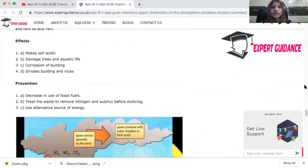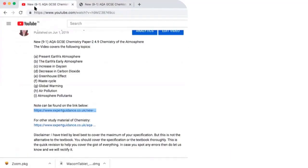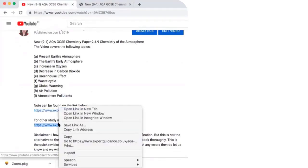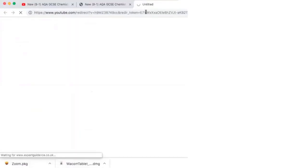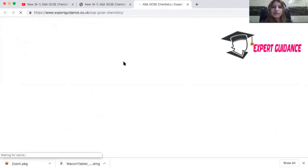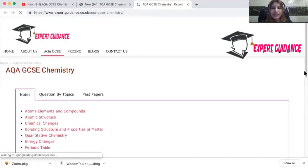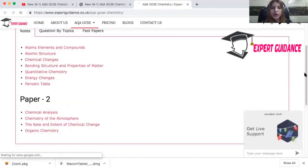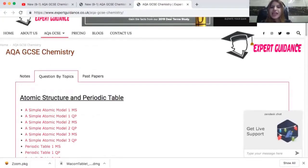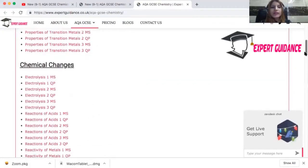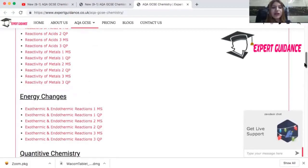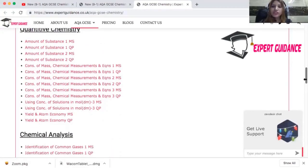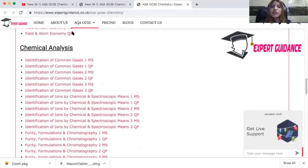After watching the video and learning all the notes, the last step is to do exam questions on this topic. For that, you need to come to the second link, and once you open the second link, you will get all the subject resources in one place. You can find all the notes and click on question by topics, where you can find all the exam questions — chapters along with the mark scheme. Whichever video you have just watched, you need to try the exam questions of that topic.